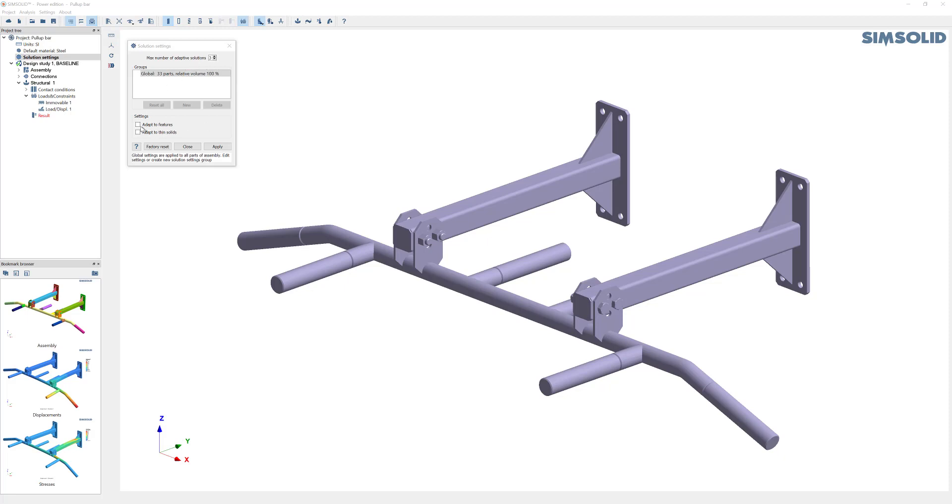If you want detailed stresses, you can check on this adaptive features checkbox. Every time you change something, you have to hit the apply button.